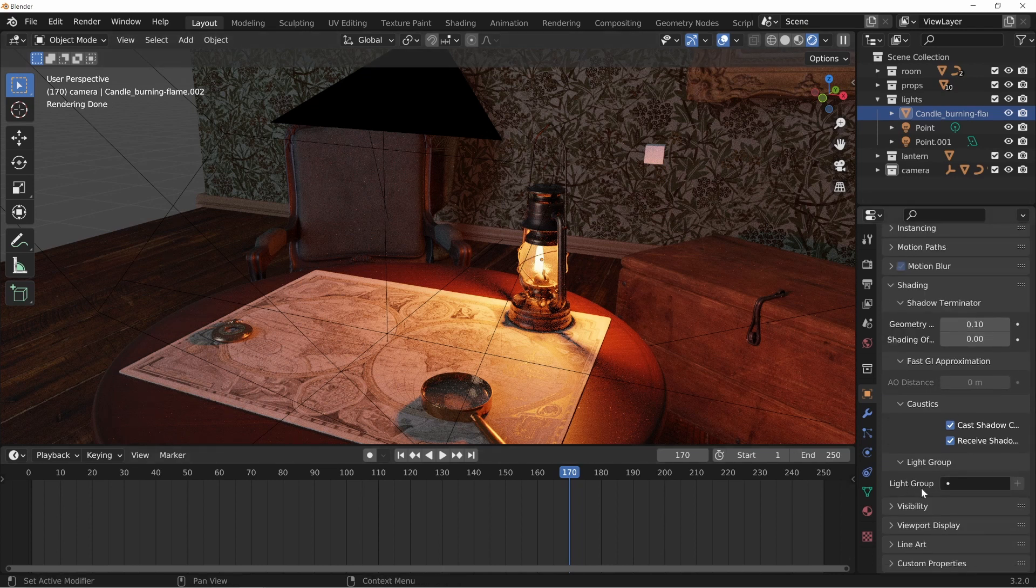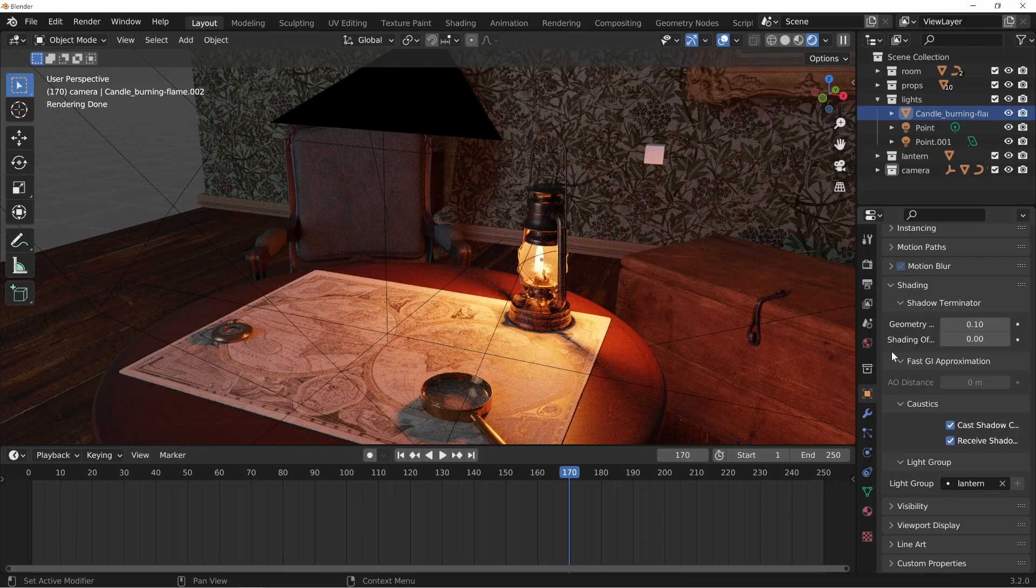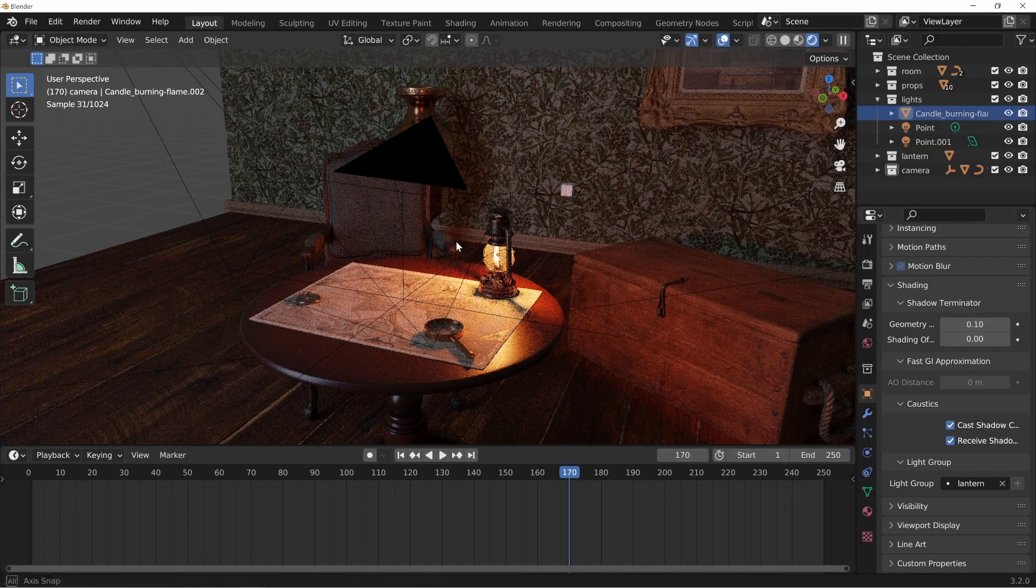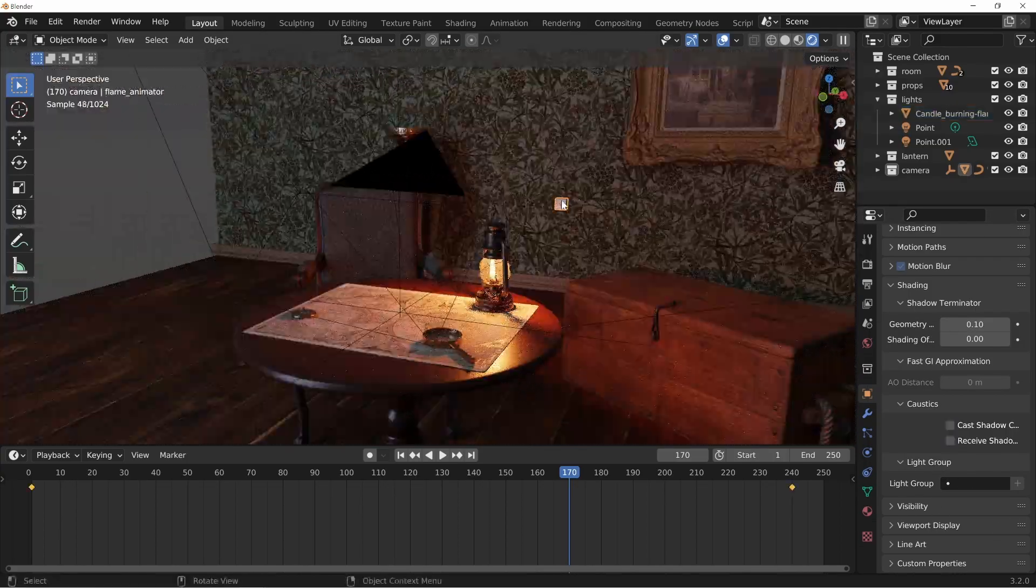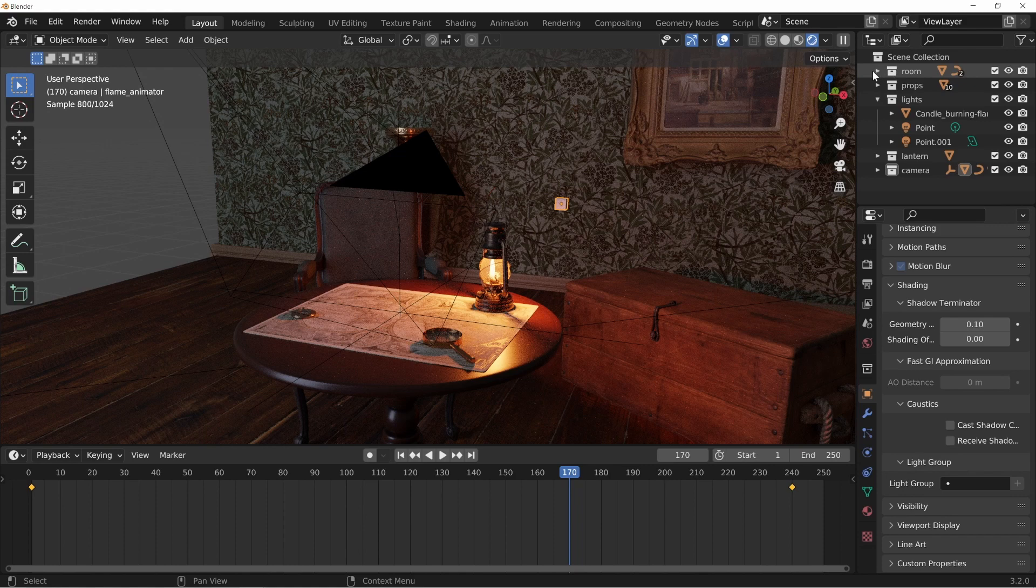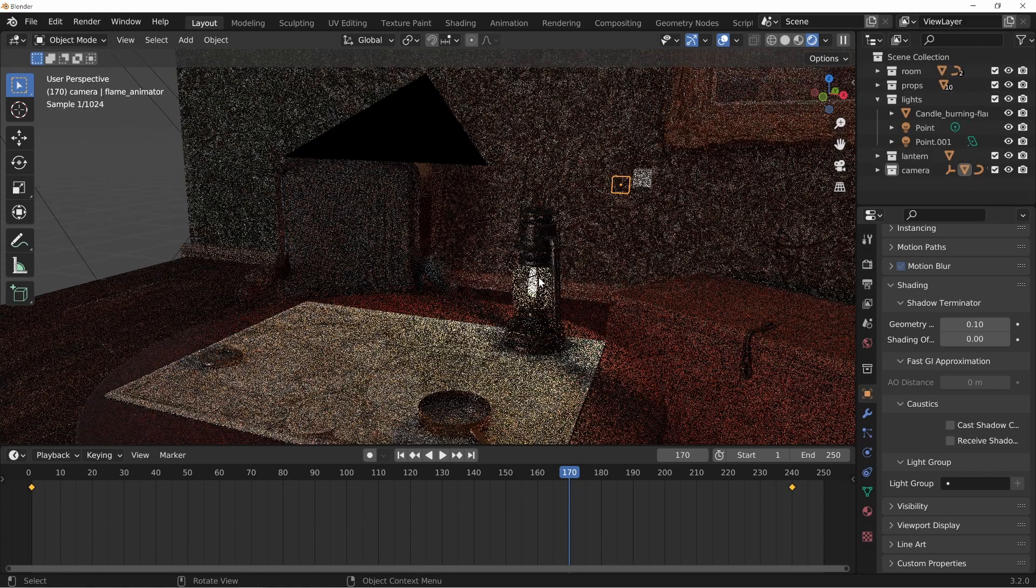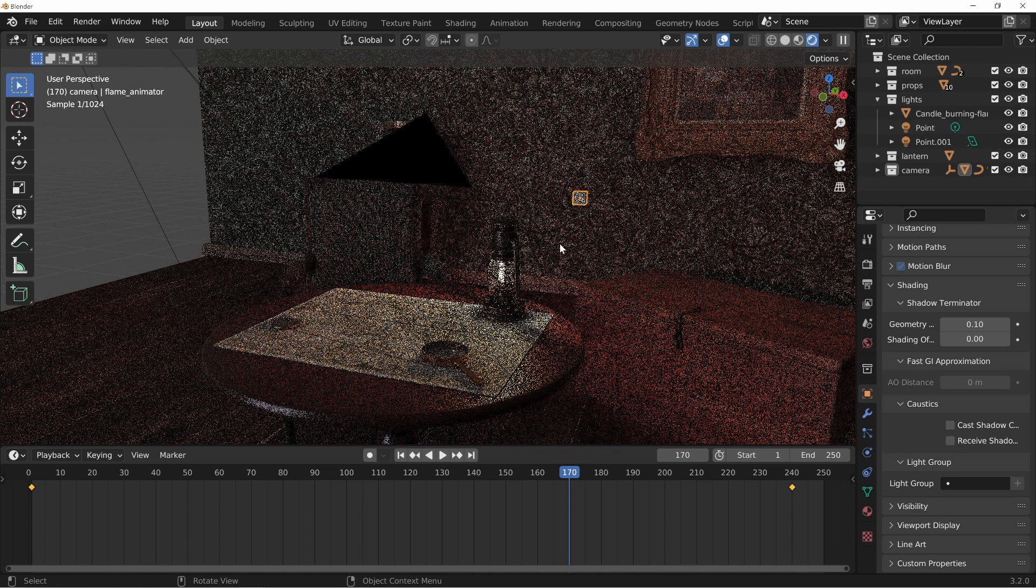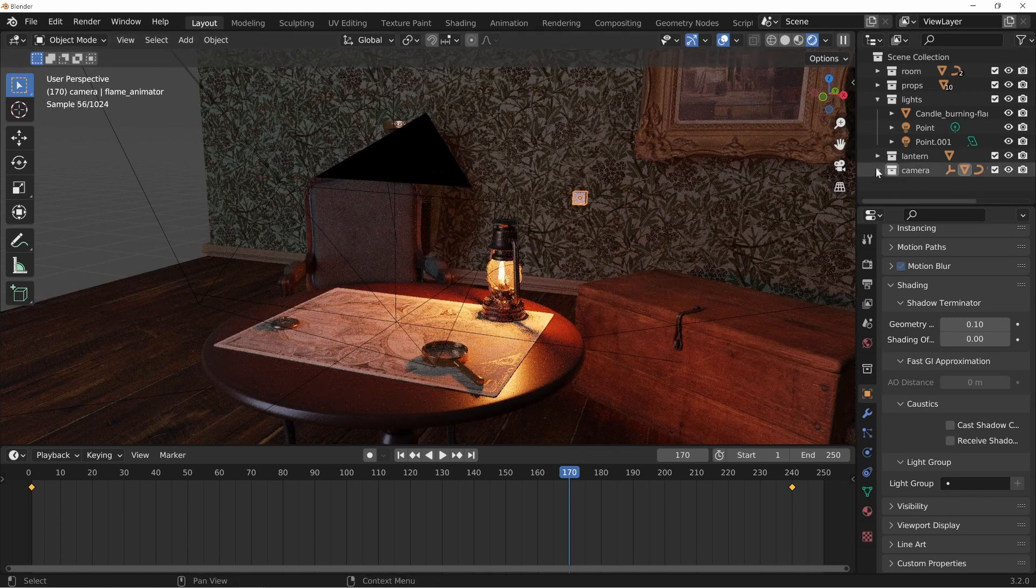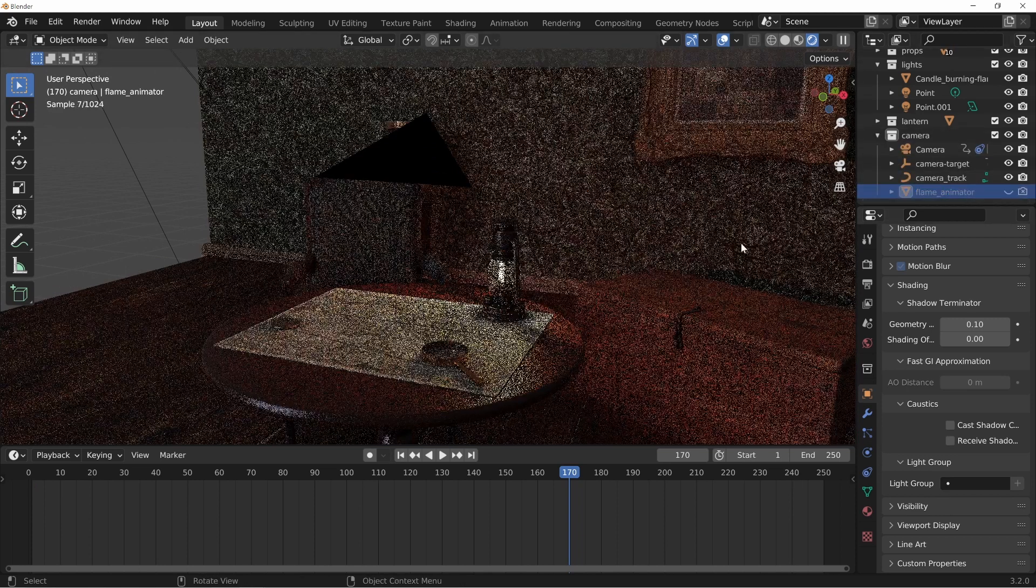So you can see here light group, change this to lantern and now we have our two light groups. This little cube here don't worry about that, I'm just going to turn that off. This is basically a way to have this flame kind of flicker around so I'm just going to turn that off because we really don't need that.